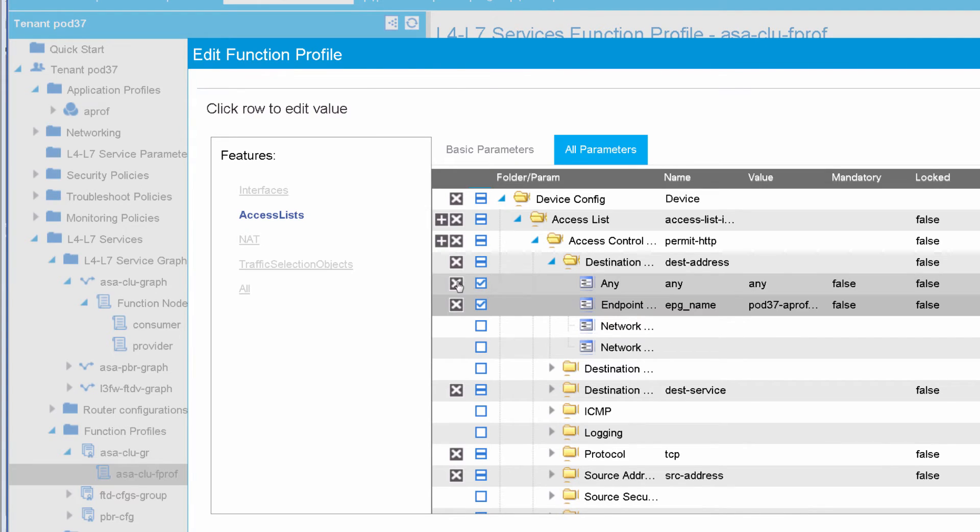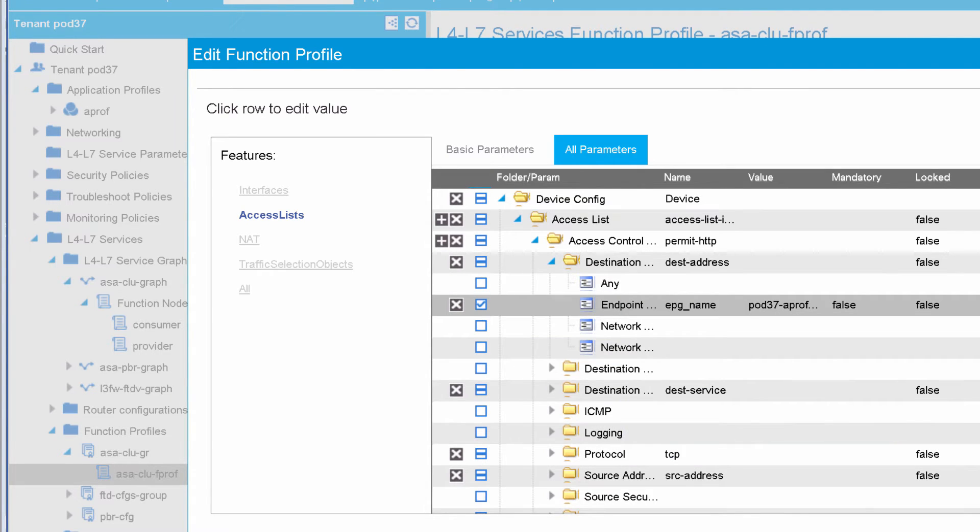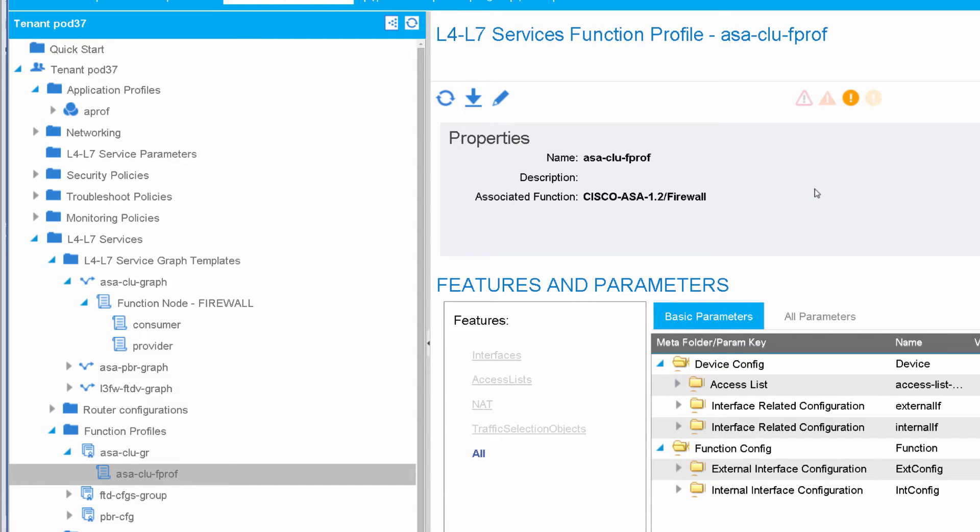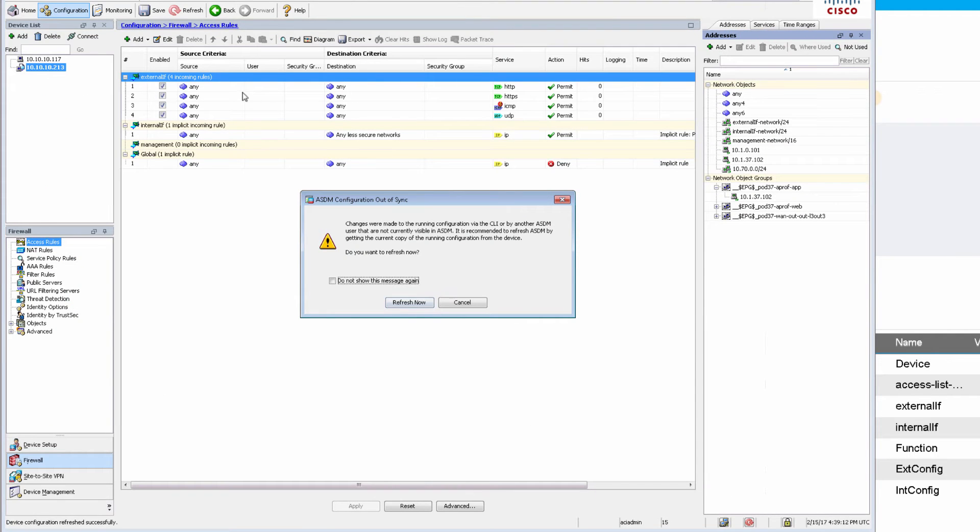At the same time, I'll remove any. And if I submit this, now, APIC will go talk to ASA and change that configuration of the access list itself. And you can see it right here, ASDM had picked up the change. My previous ACL for HTTP had a destination, any.